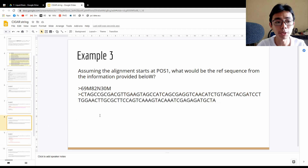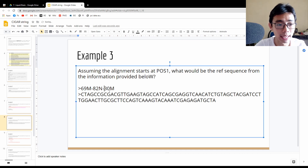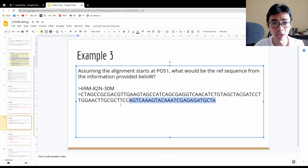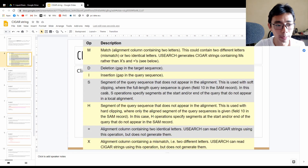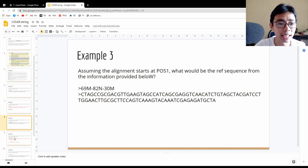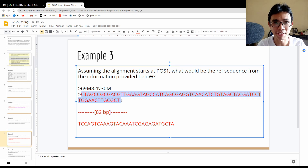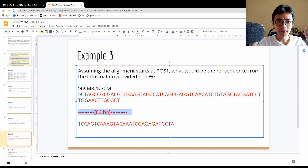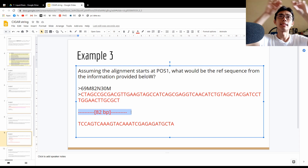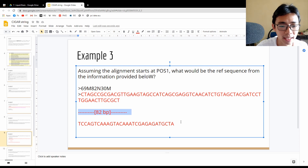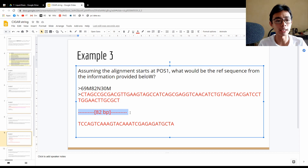Example 3 is slightly more complicated because it introduces a new alphabet. We have 69M and 30M, which are fairly straightforward — the first 69 and last 30 match directly to the reference sequence. But we have 82N in between. N represents a region present in the reference but not in the read — essentially a large gap. So the 82 nucleotides are inside the reference but absent in the target sequence, which could represent a deletion or reads from different species.